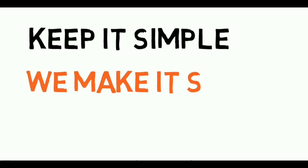It's always better to keep it simple, and we're here to make it simple for you.